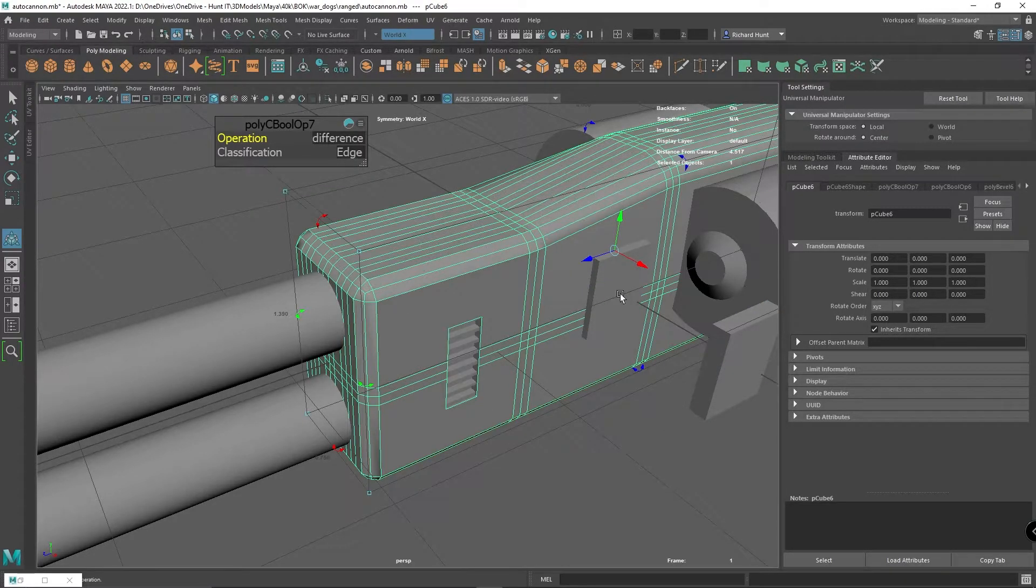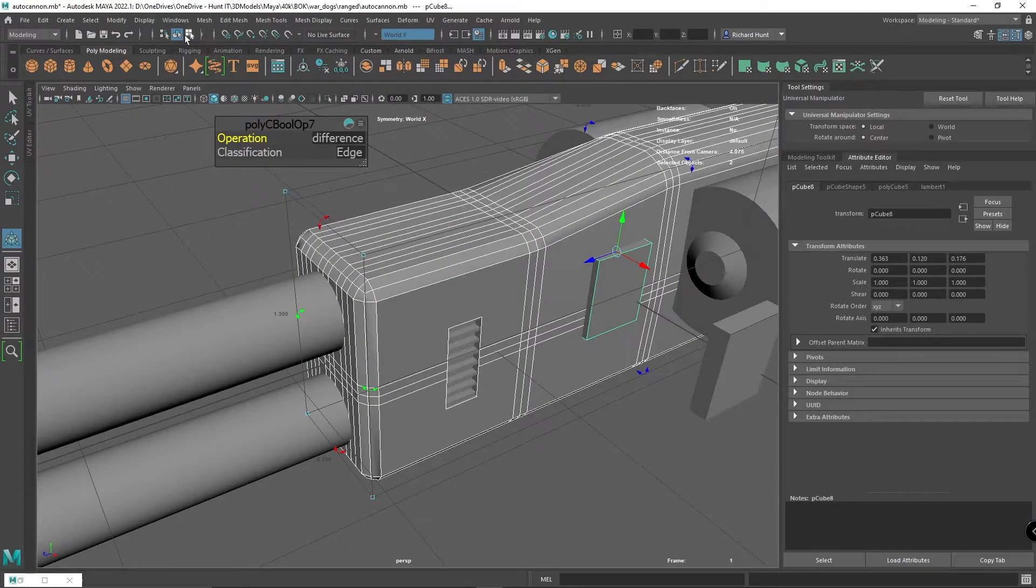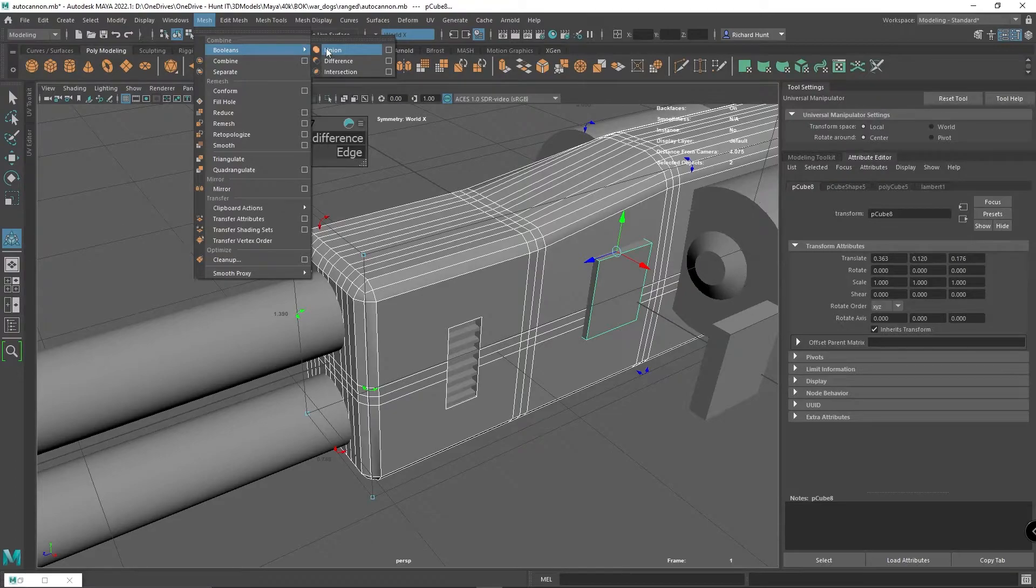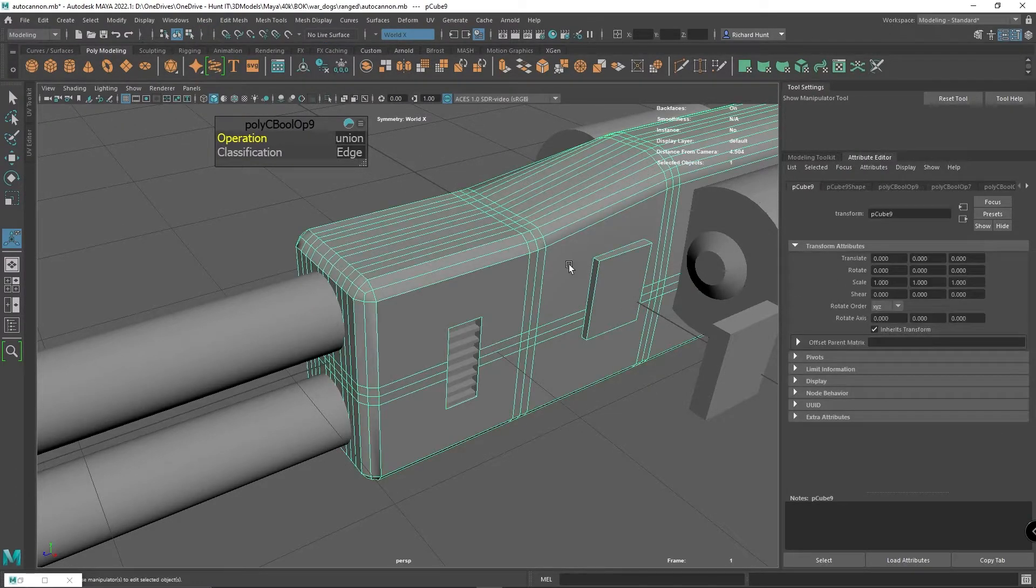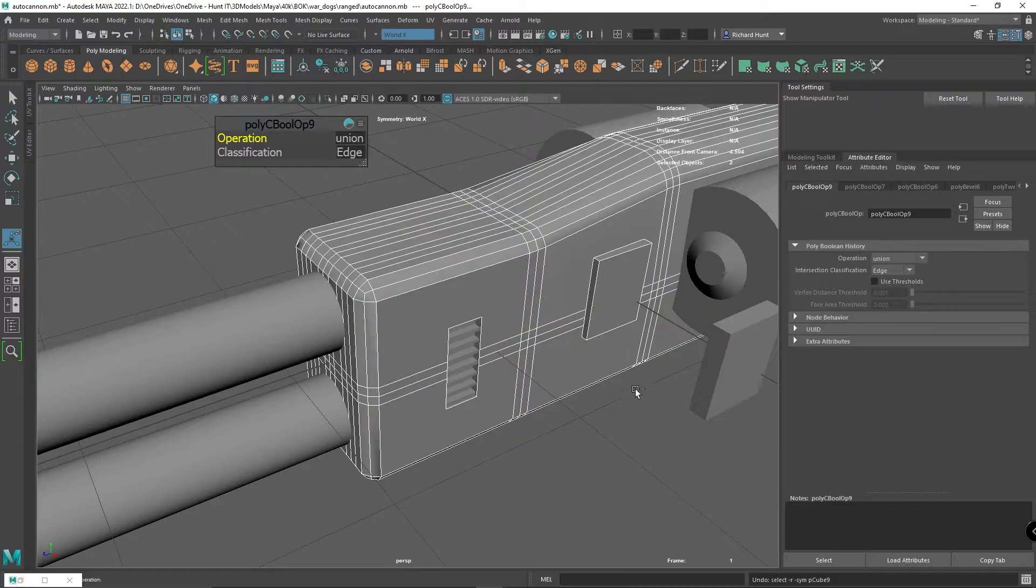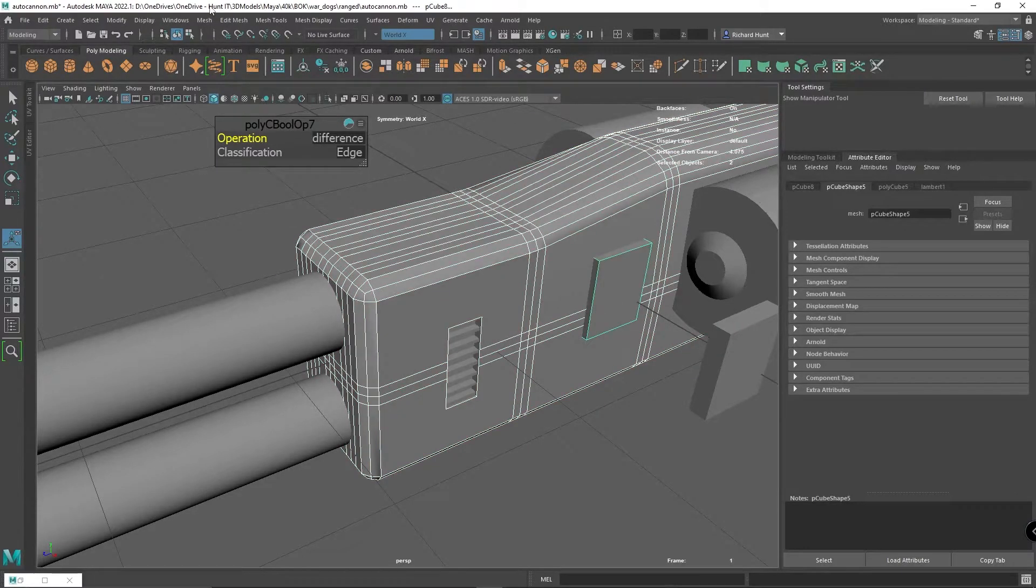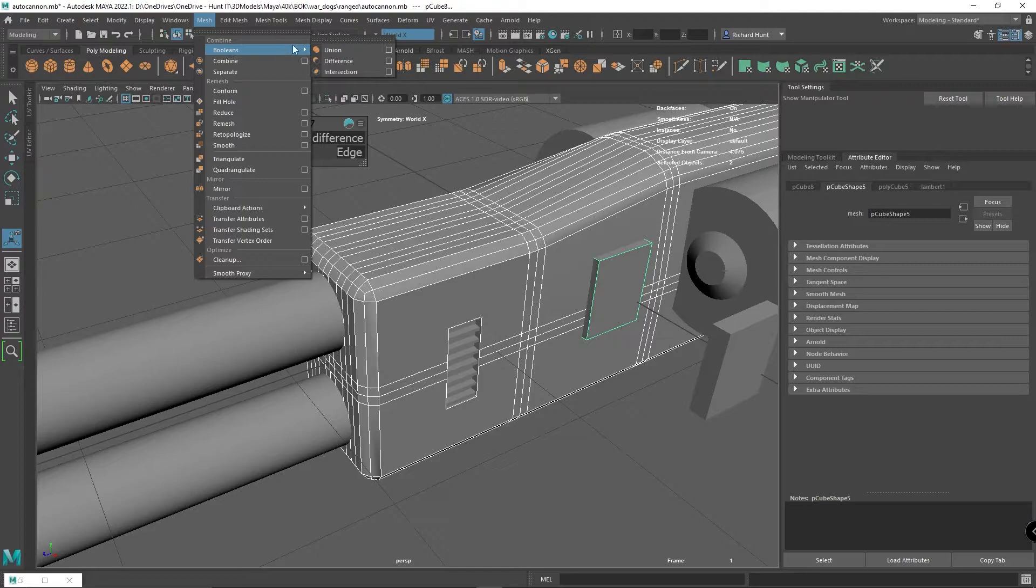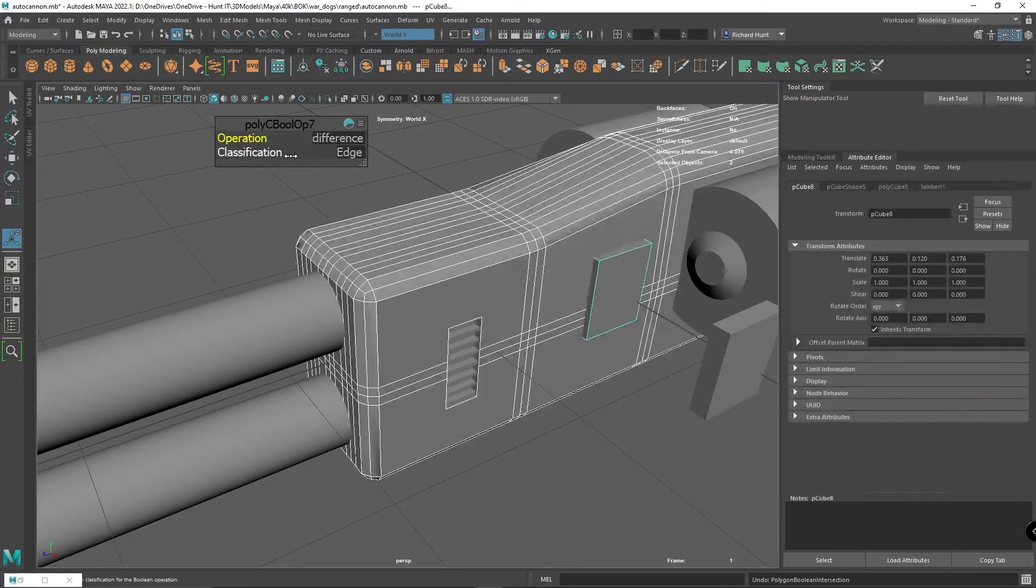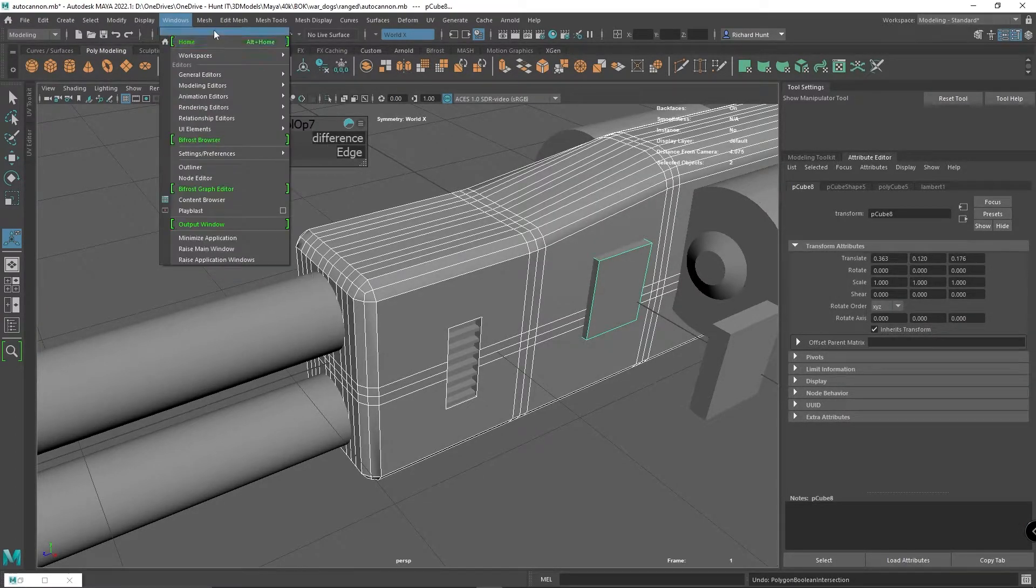Then I'm going to select the cutaway, head up to Mesh and Booleans. You've got Union which basically joins them together, but on top of that we have these other types. We have Intersection, which if I press it, gets rid of the object and leaves the block behind.